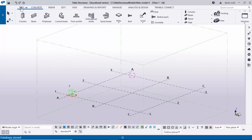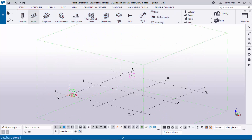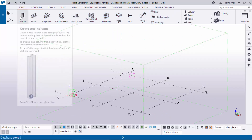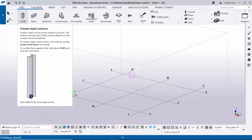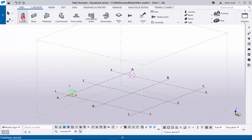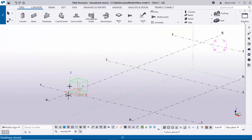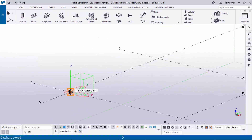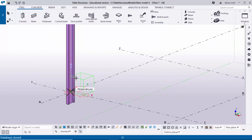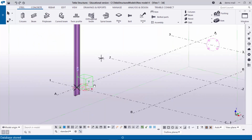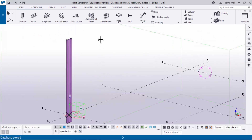To create a steel column, click on the Steel option — you will get the steel icons. Now click on the Steel Column option, zoom in, and click on the grid section point to create a column in the 3D model. Right-click to interrupt.